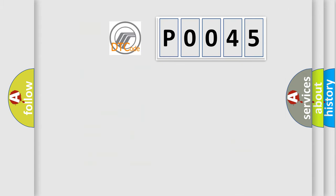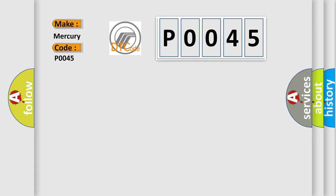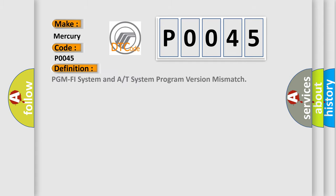So, what does the Diagnostic Trouble Code P0045 interpret specifically? For Mercury car manufacturers, the basic definition is PGM PHY system and A or T system program version mismatch.